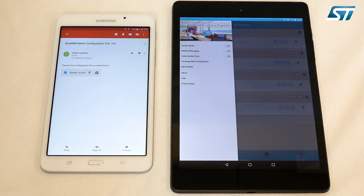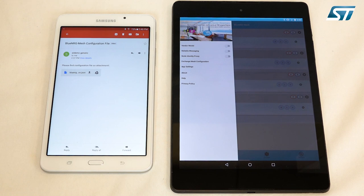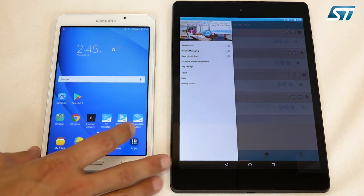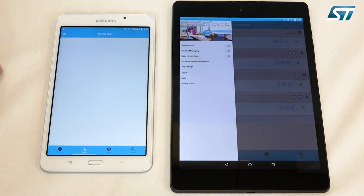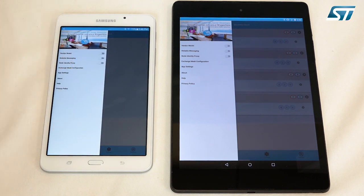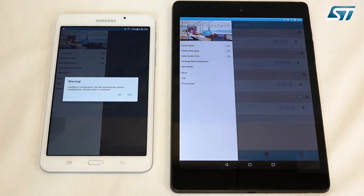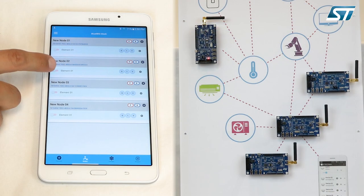On another tablet with access to the destination email address, we can save the attachment we just sent. It will be saved into the download folder. Once the download is complete, we open the Blue Energy Mesh app, click on Settings and Exchange Mesh Configuration, and import the JSON file to load the mesh configuration. It will prompt to overwrite the current configuration, and we click Yes. Now we can control the existing mesh network with the new tablet.